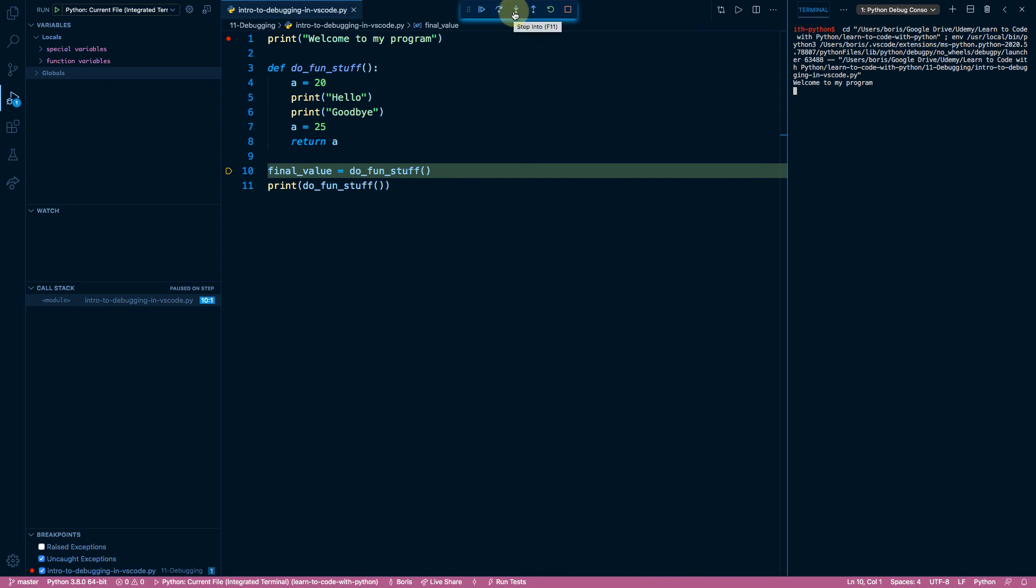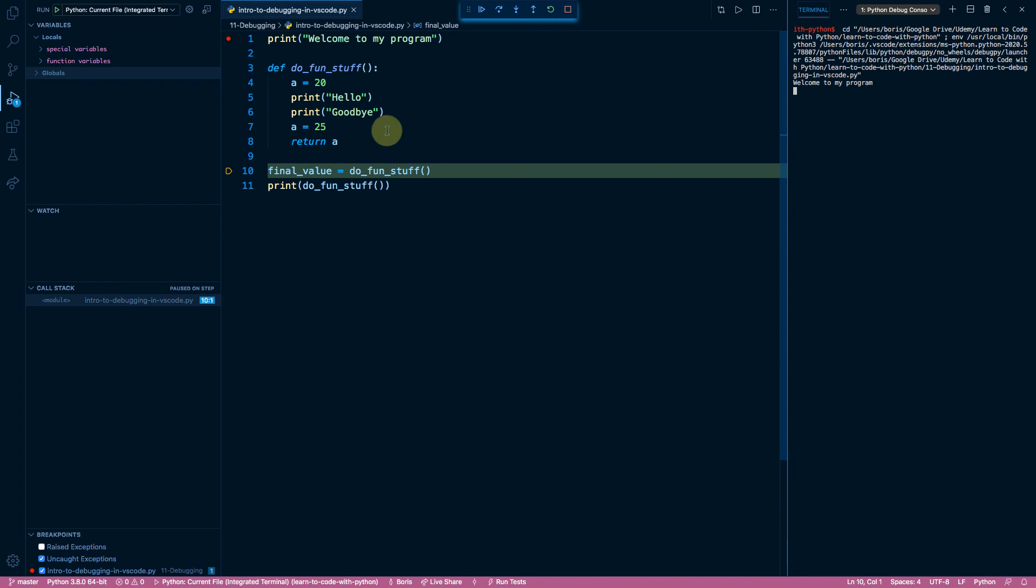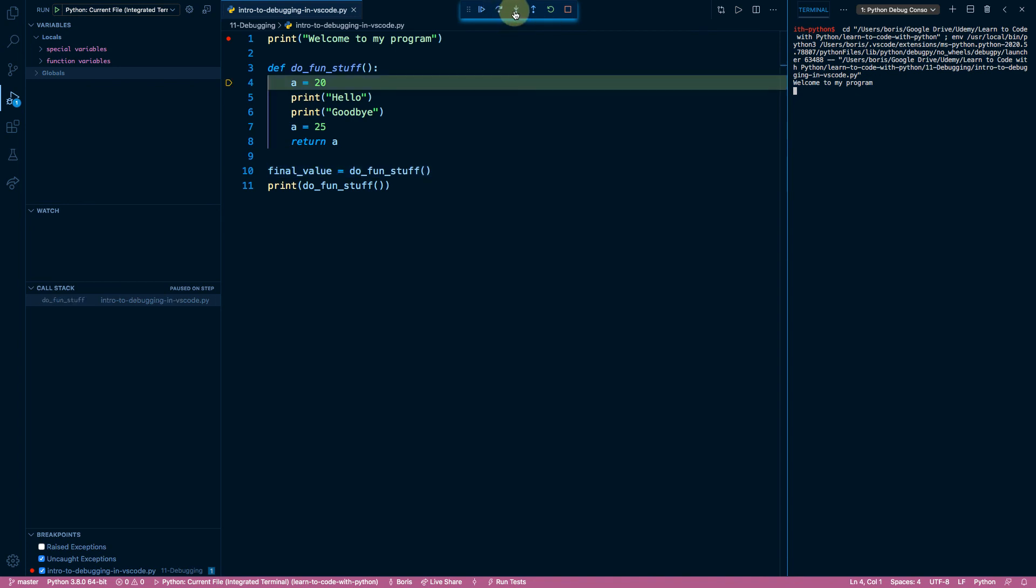But if we want to do so with our controls right here, we can use the third button from the left, which is called step into. So what step into does is it steps into another scope, a lower level scope. Right now, our scope is the file. We are executing line number ten. It's available on the top level of the file. In order for the program to continue running, Python needs to evaluate the right side of the equal sign first, which means it needs to execute do fun stuff, the function, which means it needs to run through the function body of lines four through eight. So if I press step into, what we're actually going to do is dive into the next execution context, the next line on the nested scope. So when I press step into, instead of going to line eleven, which is what step over would do, step into is going to move to line number four and bring us to that scope.